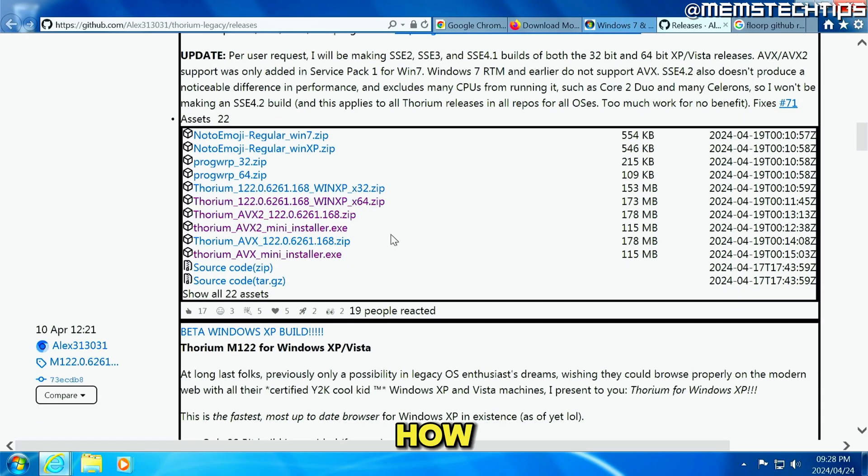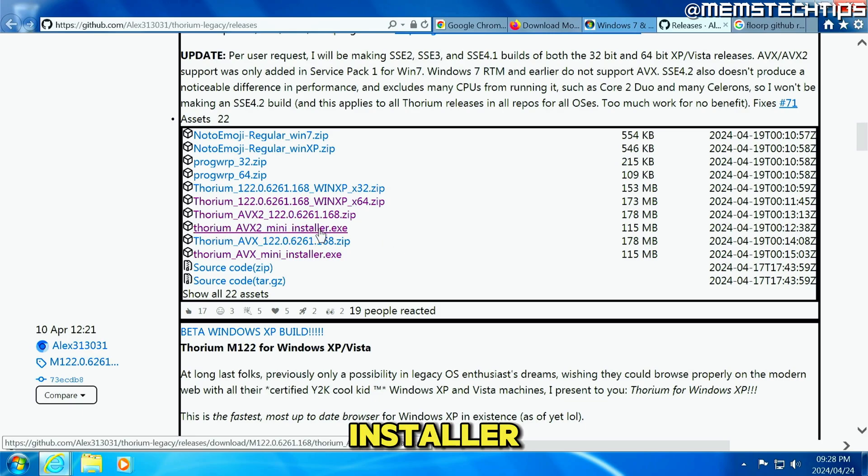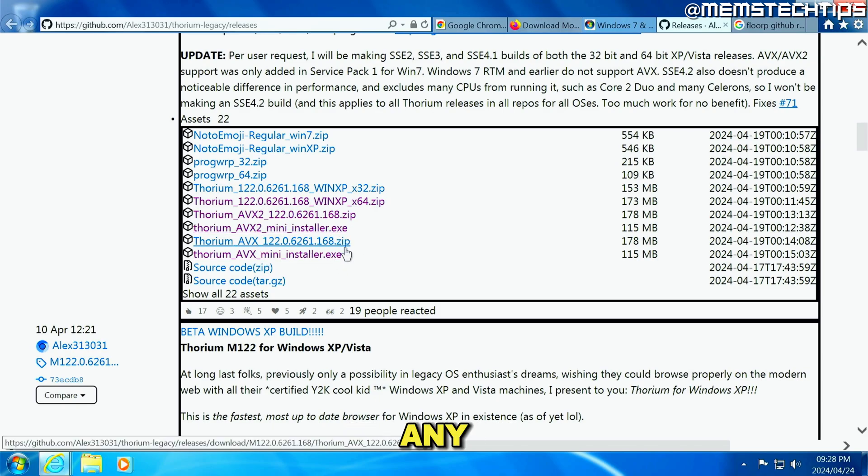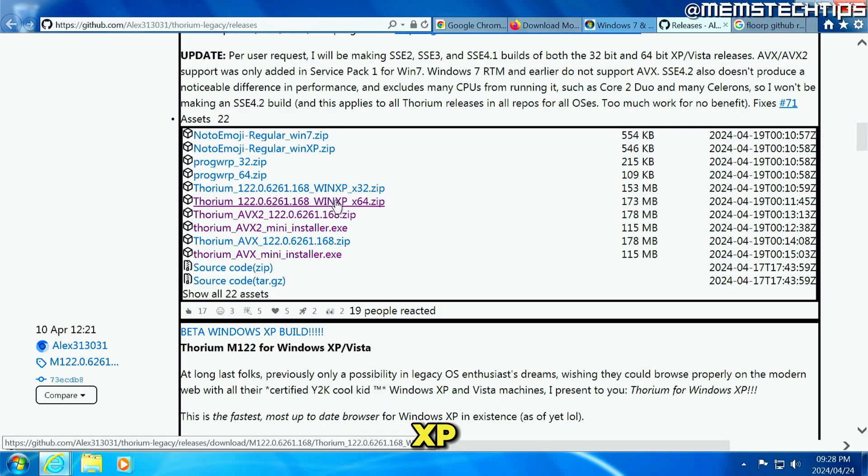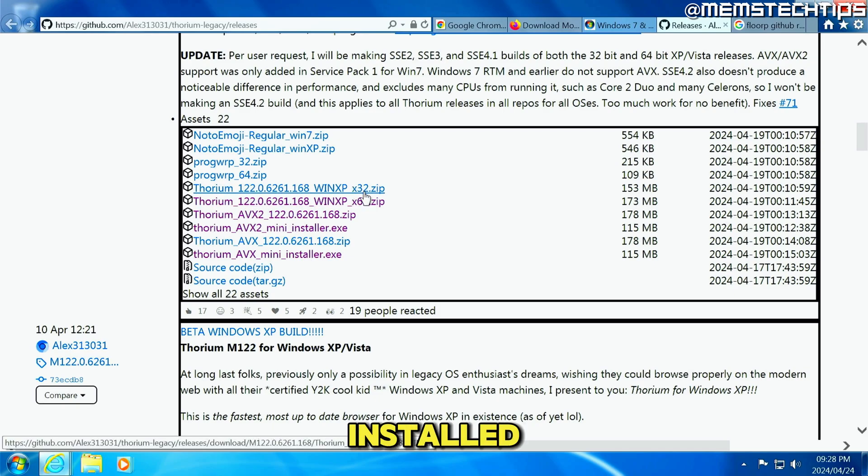Depending on how up-to-date your Windows 7 is, you'll either be using this AVX 2 mini installer or the AVX mini installer. And if you can't get any one of them to work, I recommend going for the Windows XP 64-bit or Windows XP 32-bit version, depending on what version of Windows 7 you have installed.